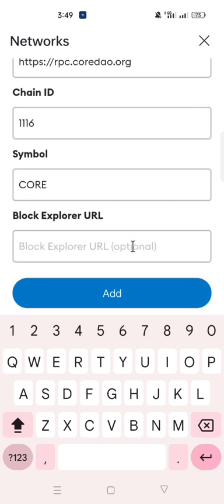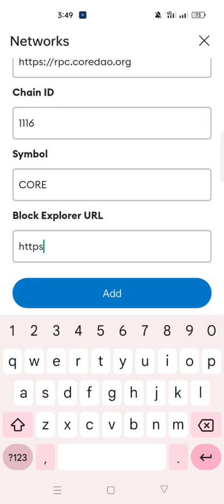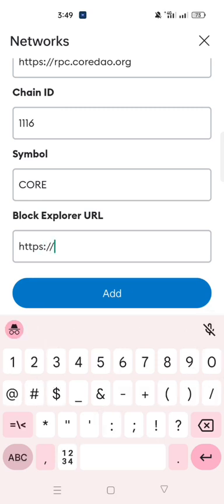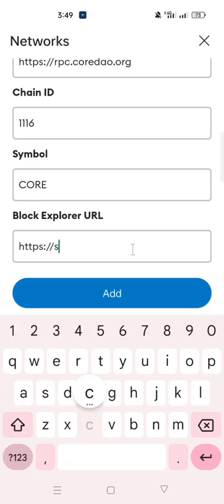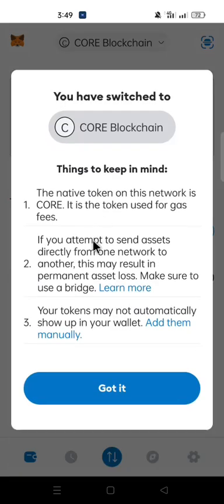In the Block Explorer field, type: https://scan.coredao.org, and click 'Add.' Then click 'Got It.'